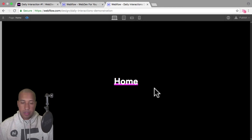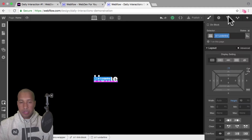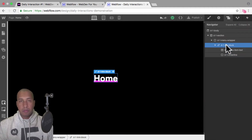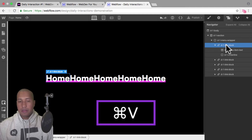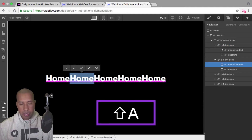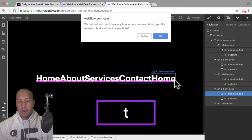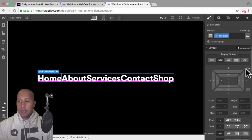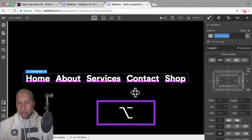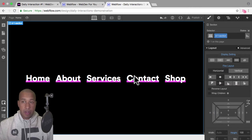If I preview, we have all the elements: the text, the underline, and it's all in a link block. Now I'll go into the navigator and copy the link block five times to get five menu items. I'll hit Command C to copy and Command V to paste, then double-click and rename each one: Home, About, Services, Contact, and Shop. I'll select the first link block and add some left and right margin by holding Alt to affect both sides at once.